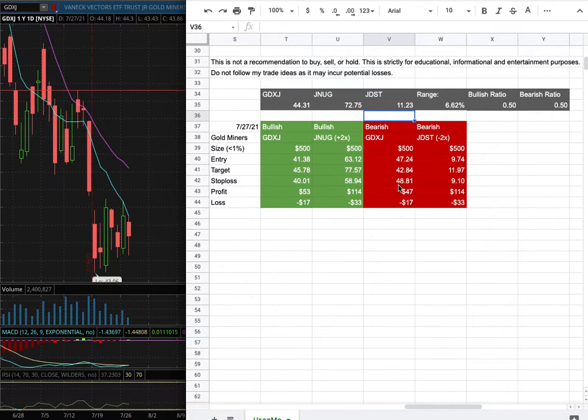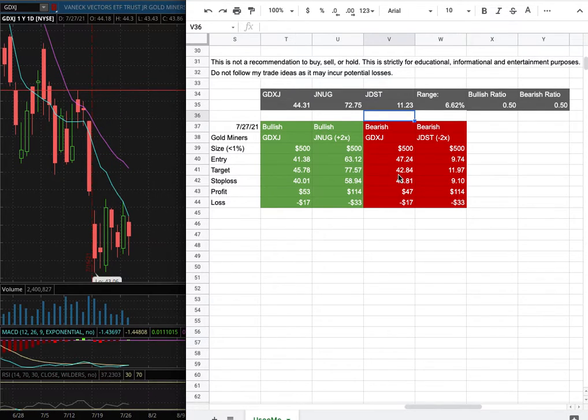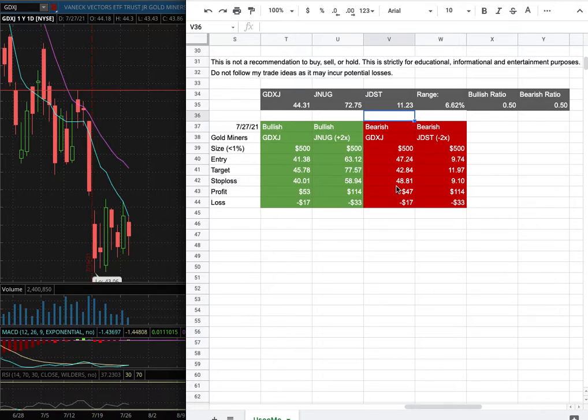However, if I were to open a short position, my entry is at $47.24, and that is this range here. My sell target for it is at $42.84, and my stop loss is at $48.81.